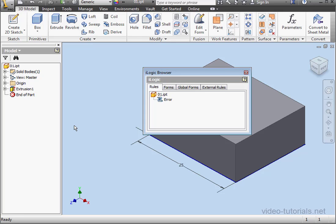Welcome to our first tutorial about debugging. Debugging can be tedious and frustrating, but you can take some steps to make it easier.